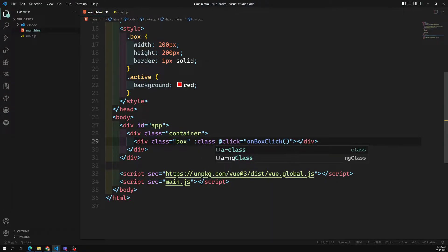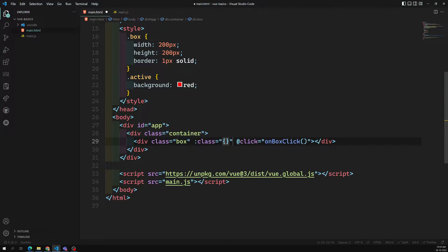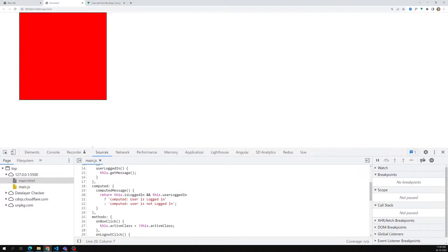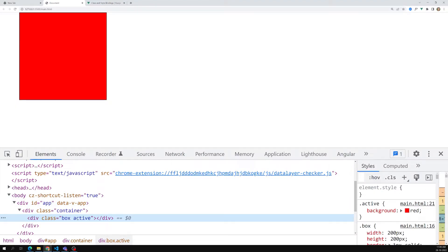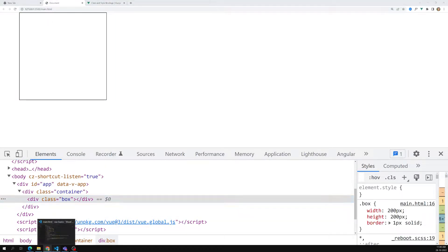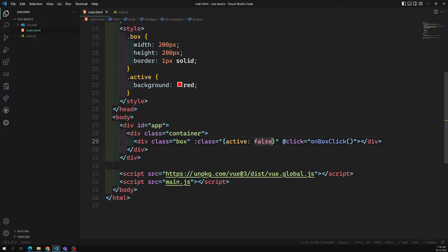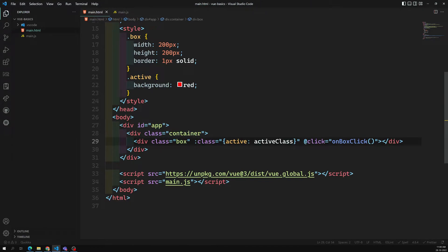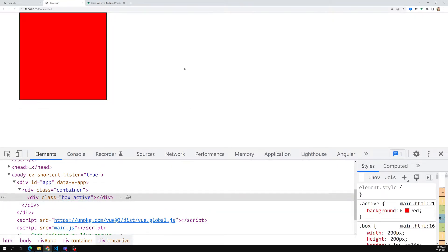Now I need to toggle the active class based on the activeClass variable. I can use attribute binding with colon-class. Here I open an object and write 'active: activeClass' — giving the condition whether to show it or not. If true, the active class is applied and we see red color. In the inspect element we can see the active class applied. If false, the active class is not applied.